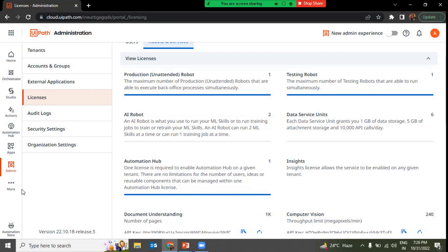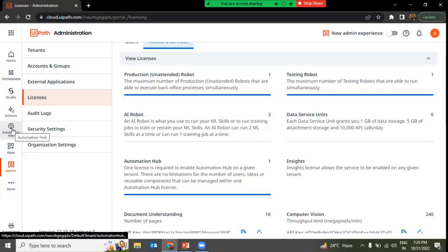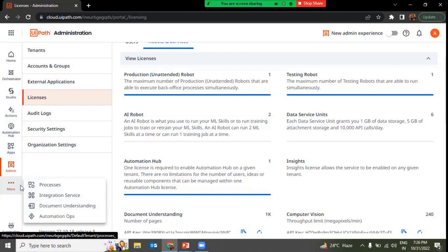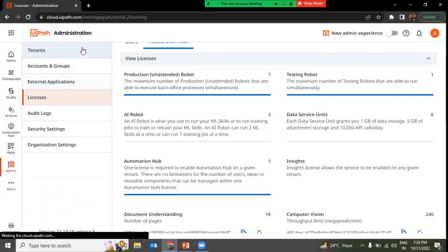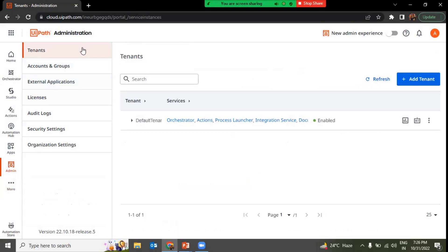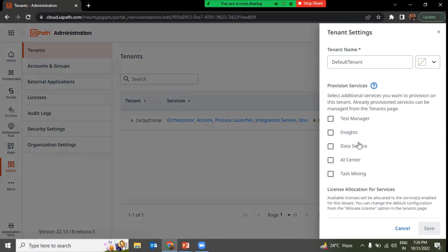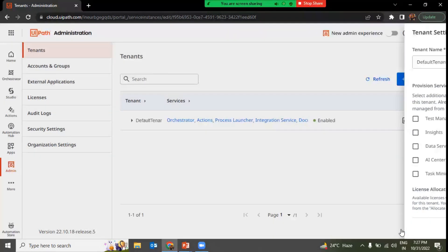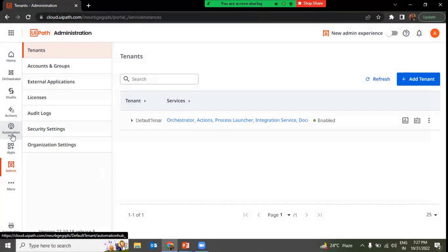Once activated, you'll see an Automation Hub icon on the left-hand side. Even with the enterprise trial license enabled, you may not see it immediately. You need to go to Admin, then Tenant, select the tenant you want to enable Automation Hub on, and go to Tenant Settings. There you will see Automation Hub — if it's not already enabled, you can enable it, click Save, and then it will appear.